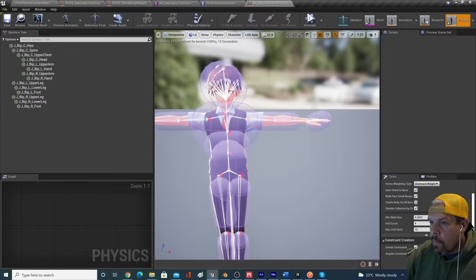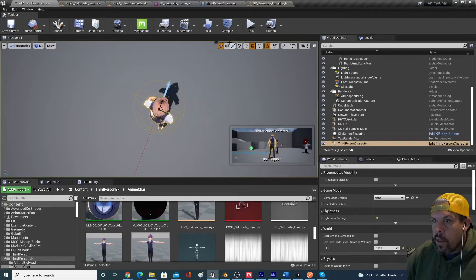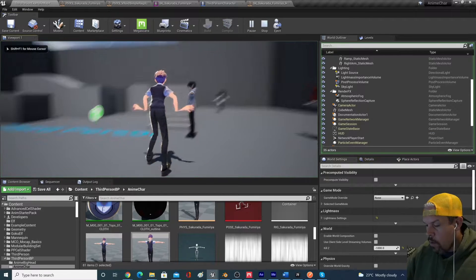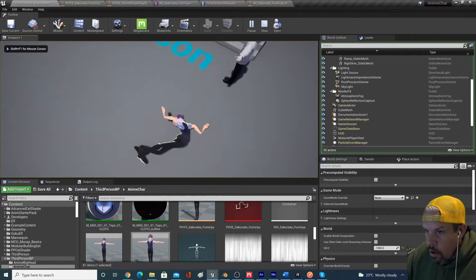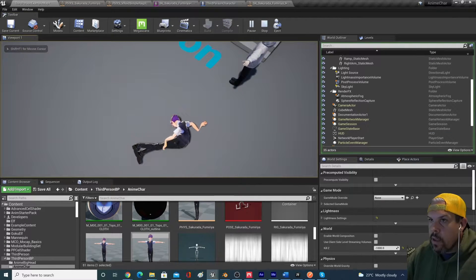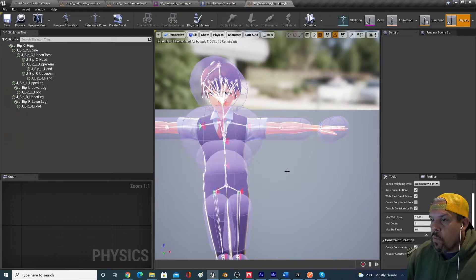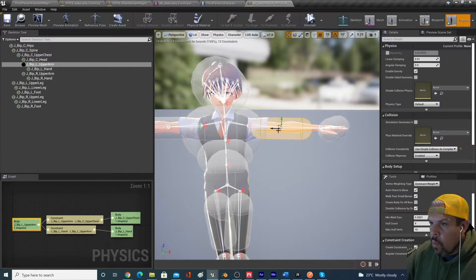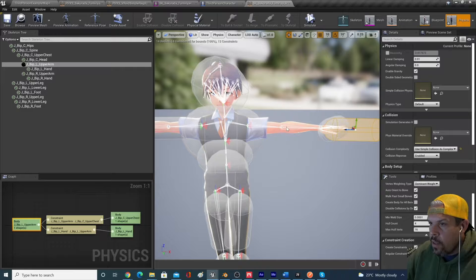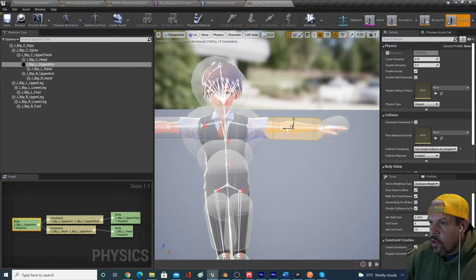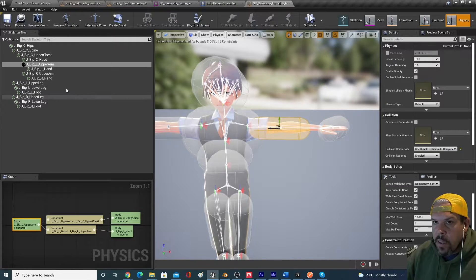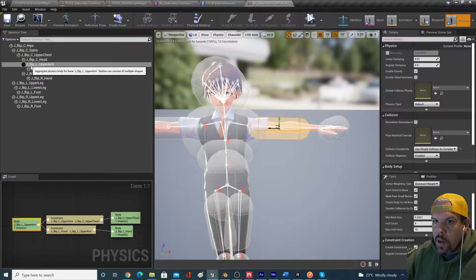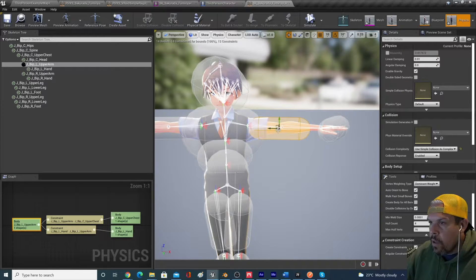And it will regenerate this ragdoll mesh or these physics assets that were created. But they're pretty good out of the box for our purposes anyways. So the problem with the way that the character is working right now is that his arms sort of break in the middle there and that doesn't look very good.